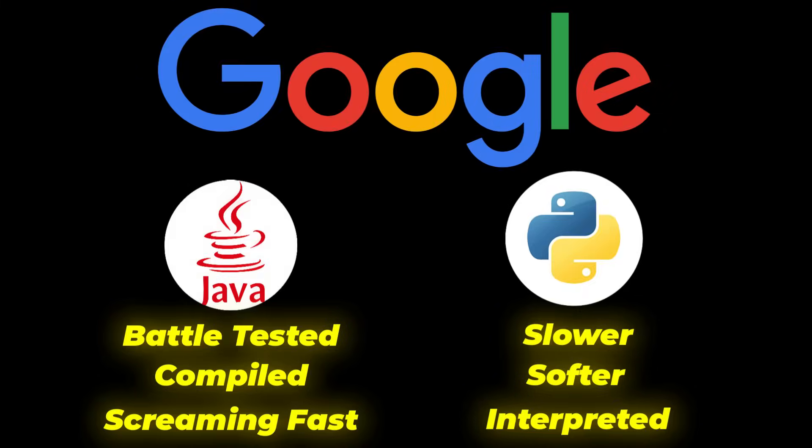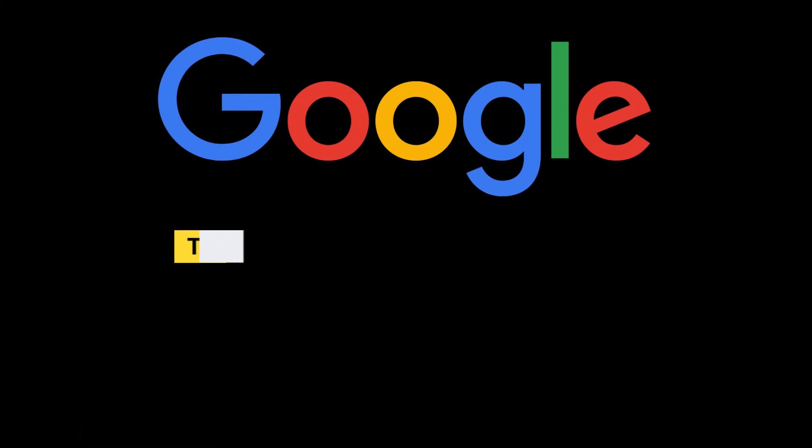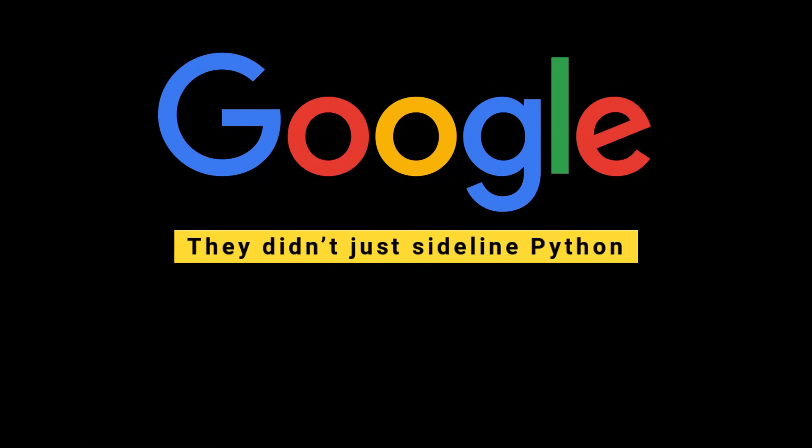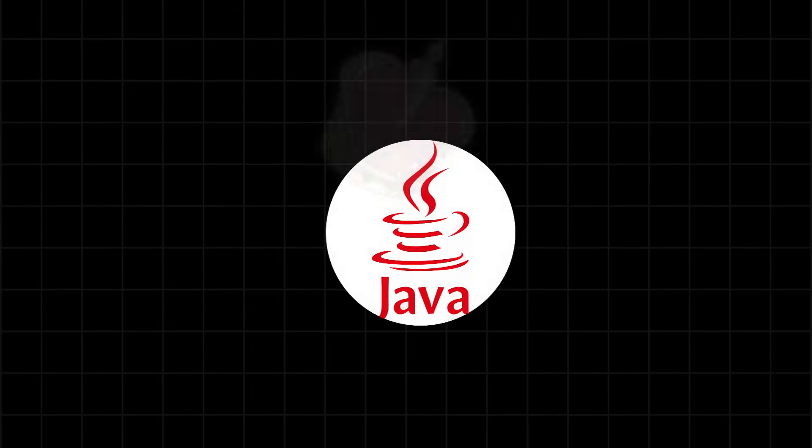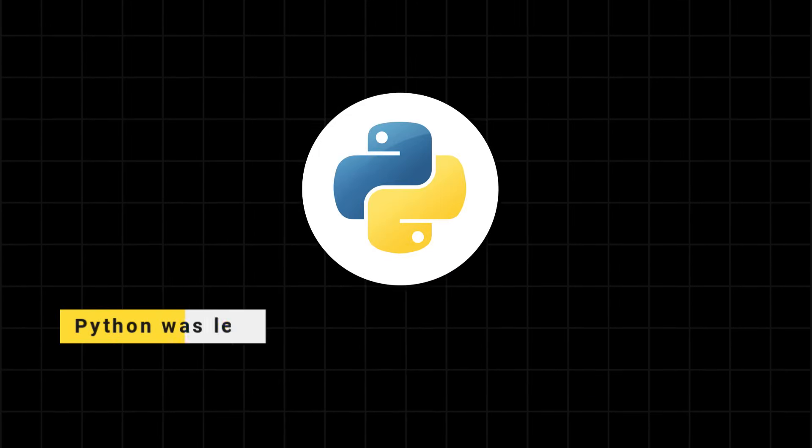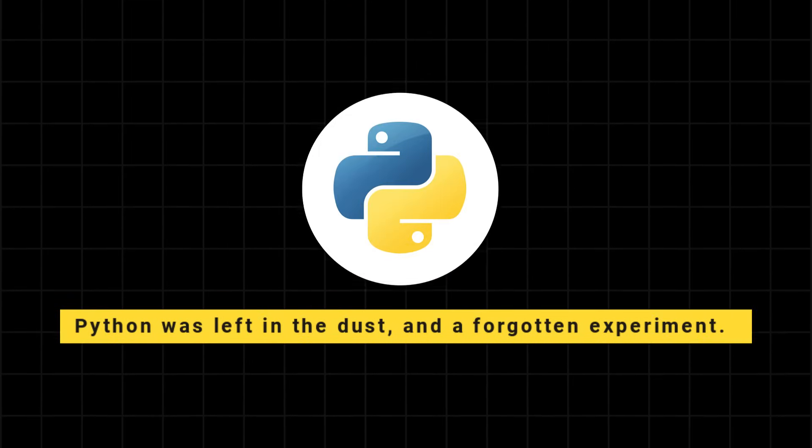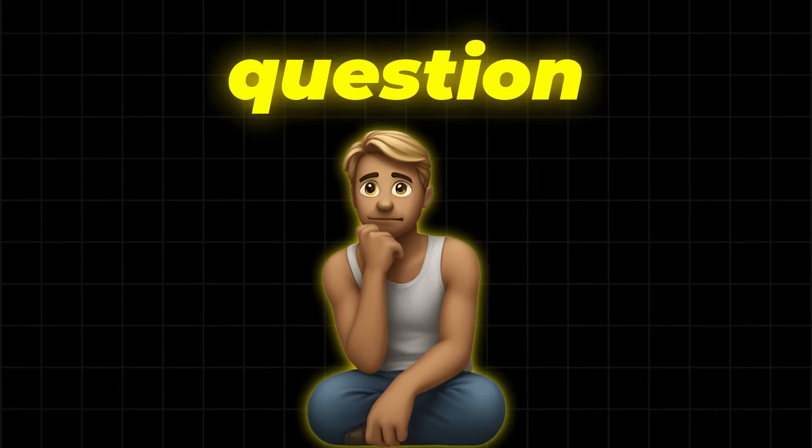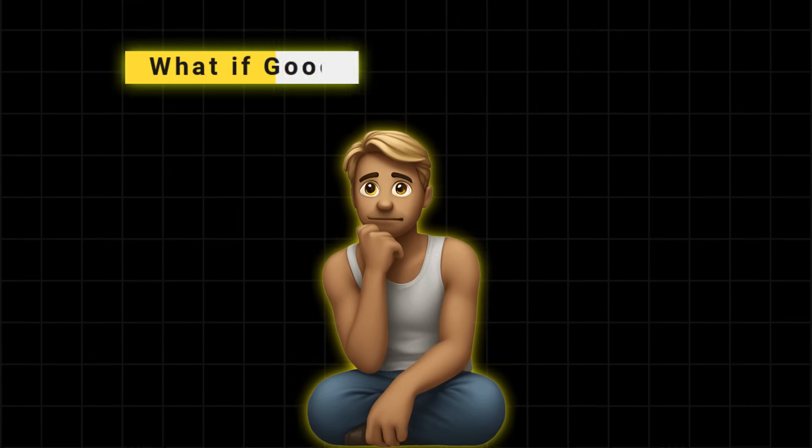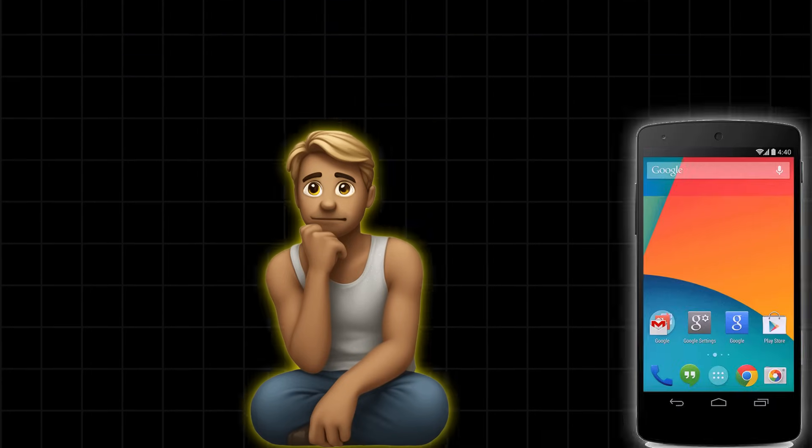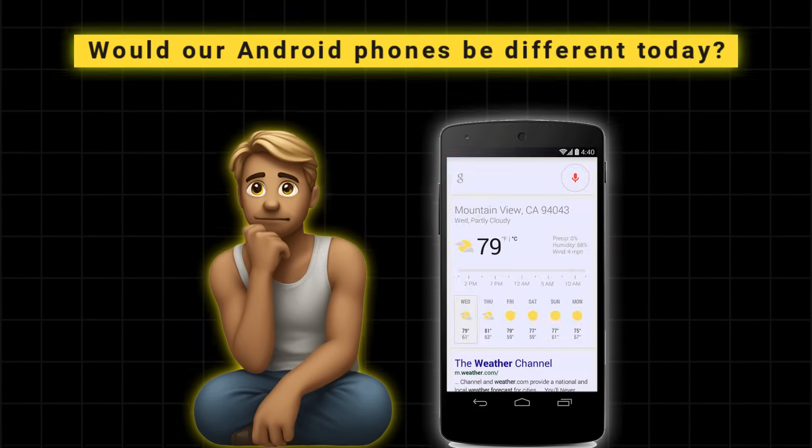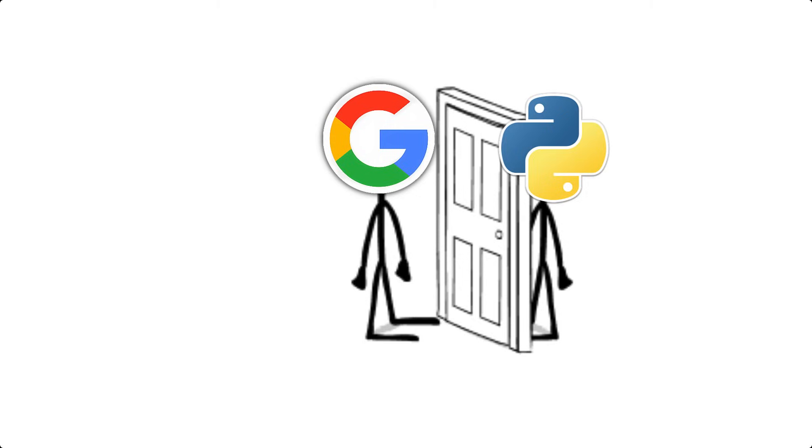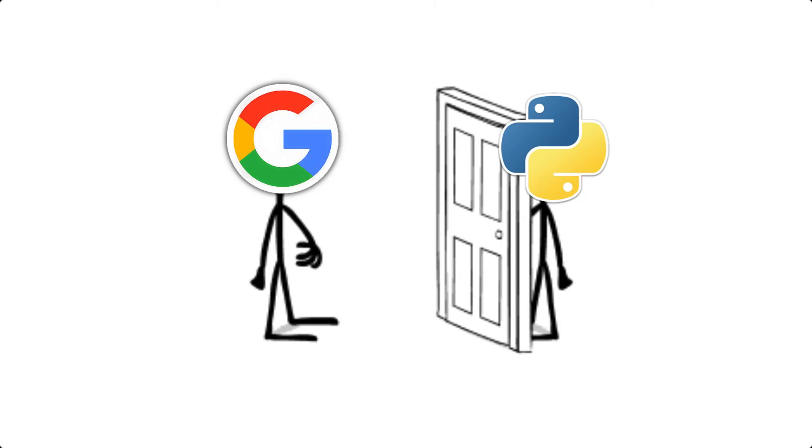Unfortunately for Python, Google bet everything on Java. They didn't just sideline Python, they abandoned it. And by 2010, Java was crowned as the king of Android, and Python was left in the dust, a forgotten experiment. But the question is, what if Google had chosen Python? Would our Android phones be different today? We'll never know, because Google slammed the door shut and the key was thrown away.